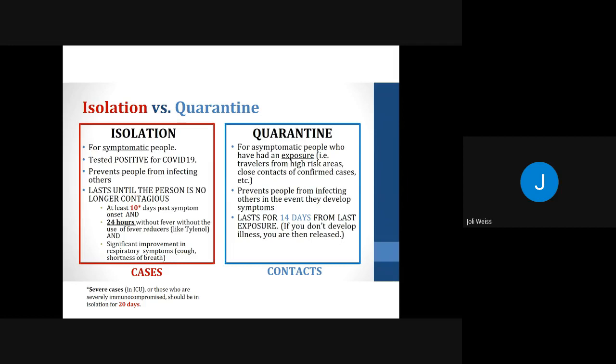Quarantine is for those individuals who are asymptomatic but have had an exposure to a confirmed COVID case — for example, if you've traveled to a high-risk area or had close contact with a confirmed case. This prevents people from infecting others in the event that they do develop symptoms. The quarantine lasts for 14 days from their last date of exposure. If you don't develop an illness, you can be released from quarantine. Since many people do not develop any symptoms at all, this quarantine period is very important to prevent the spread.